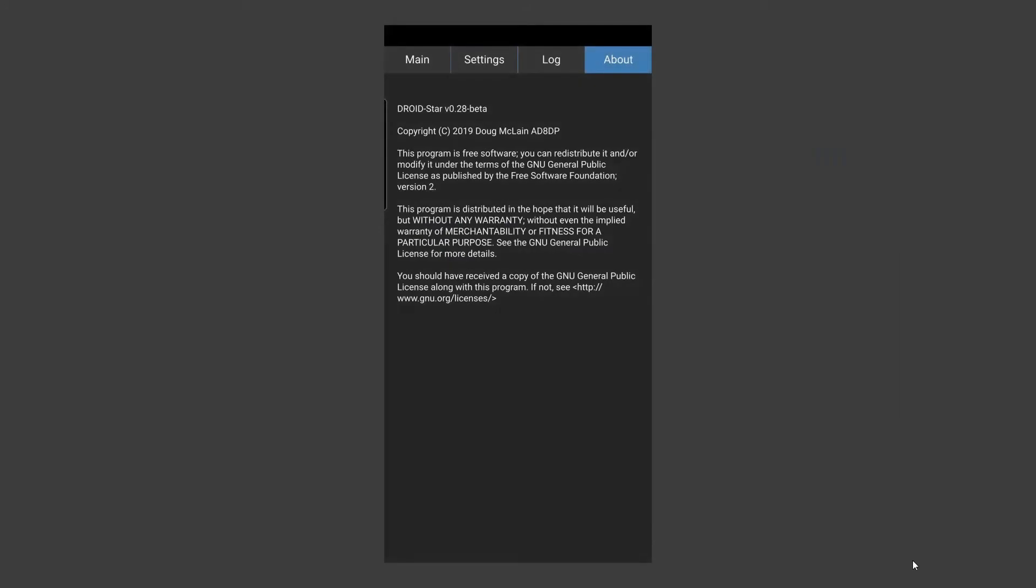So the new Droidstar version is 0.28 Beta and it has a slightly different layout with the menu across the top which I think looks much slicker than the previous version. So kudos to Doug McLean AD8DP.